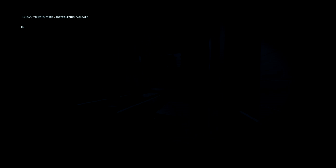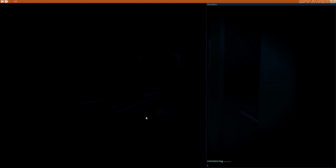14-day timer expired. Initializing failsafe. Hi. This is strange. Stranger than I expected. I guess I'm supposed to write this in past tense, though I hardly feel like admitting it's over. My name is Bit. And if you're reading this, I'm already dead.